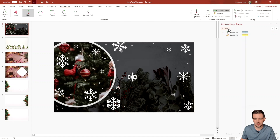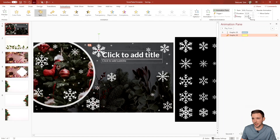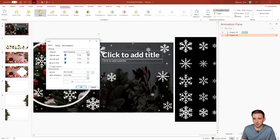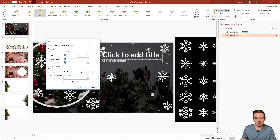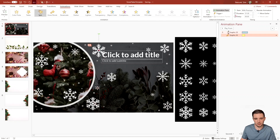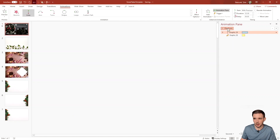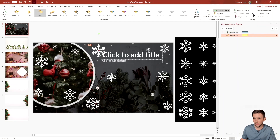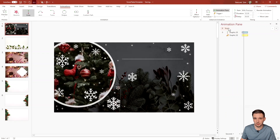Playing it back, it runs a little too long, so I'll shorten the duration. Then in Effect Options I'll change the clockwise spin to just a half spin. That ends up a bit too short, so I'll increase the duration to match the Lines animation duration, and play it back again to check.